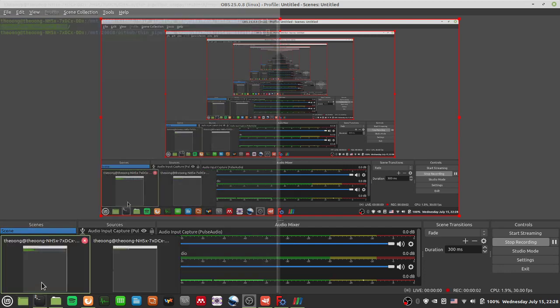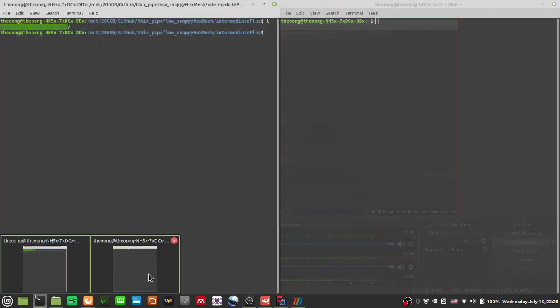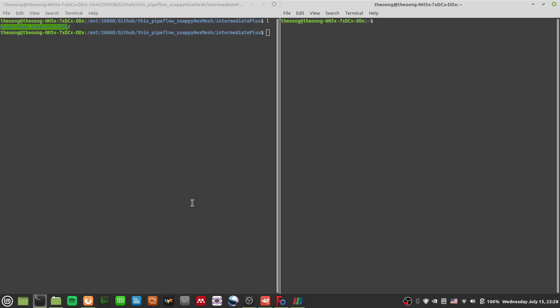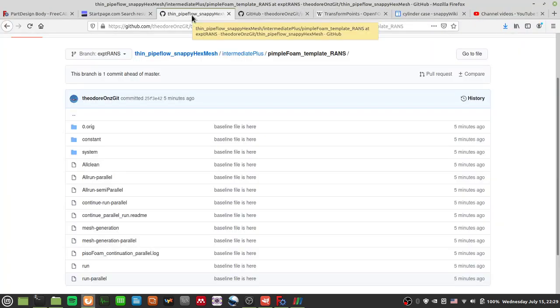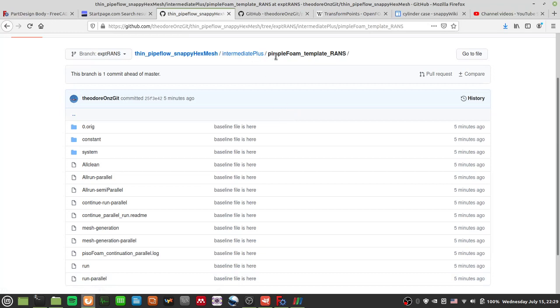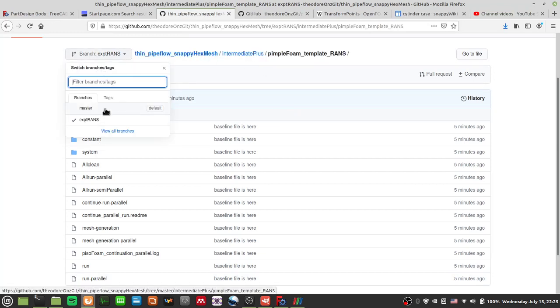Hello and welcome to this video. I'm going to continue our open-form discussion. In the last video I briefly ran through how to make a new branch and commit changes to that new branch, pushing it up to Git. We can see on GitHub that this new branch has been created called 'experimental runs'.